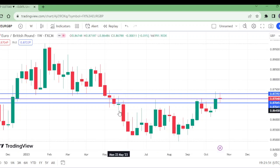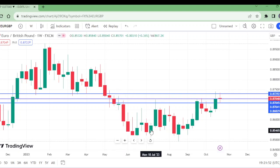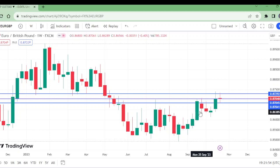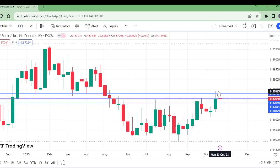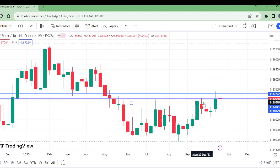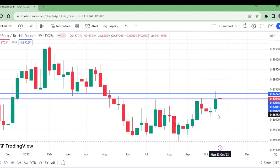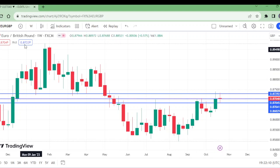On the weekly timeframe we can see a W pattern, and its neckline has been somewhat retested. From this level we are going to figure this out on all the timeframes. This is the weekly timeframe.